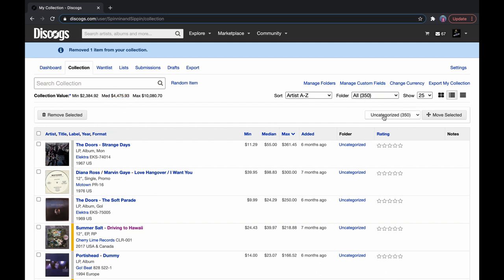I own about 350 records, so for 350 records, median price, I'm pretty impressed by that. And my record collection is growing with each month. So, not too bad.